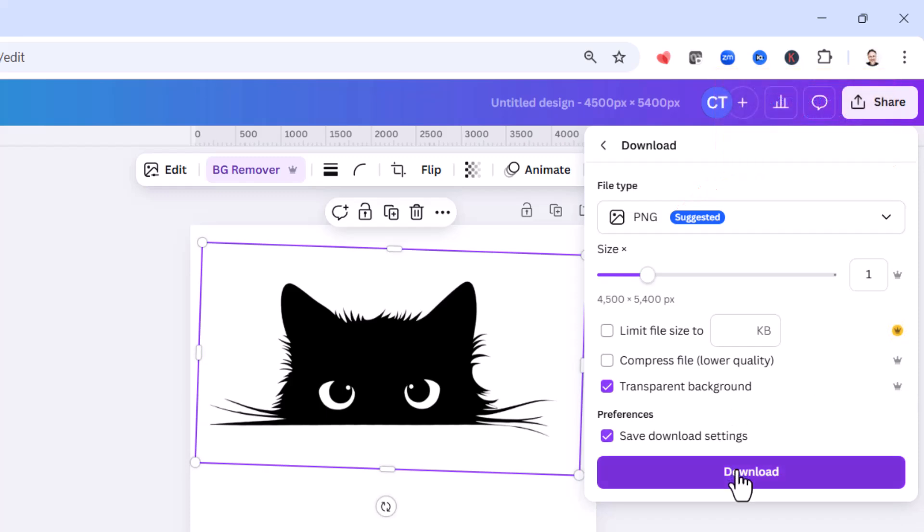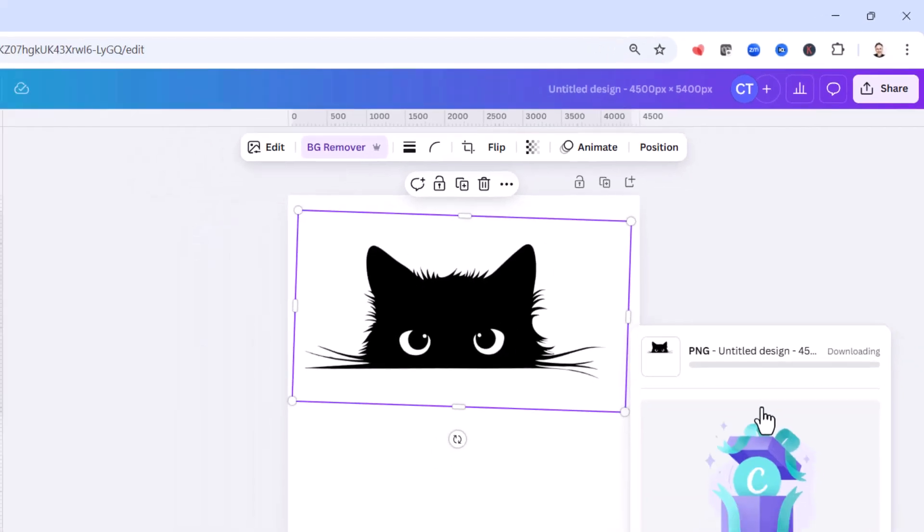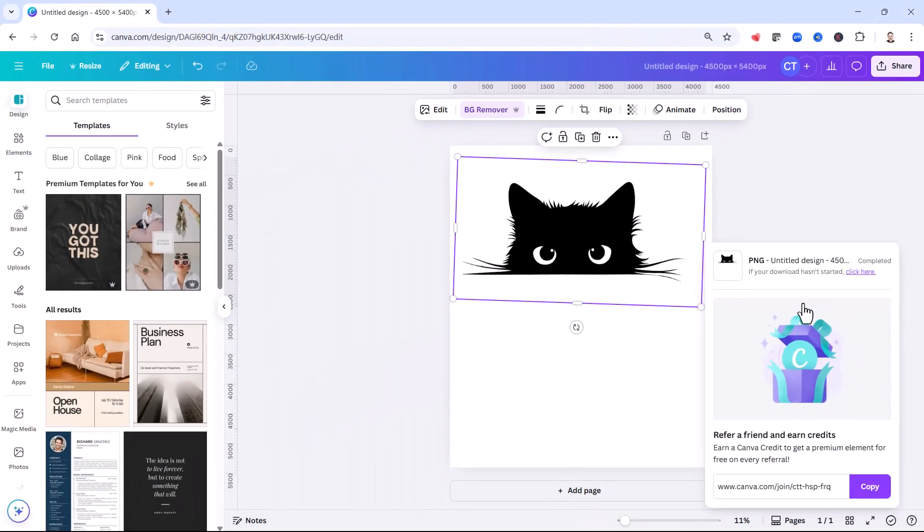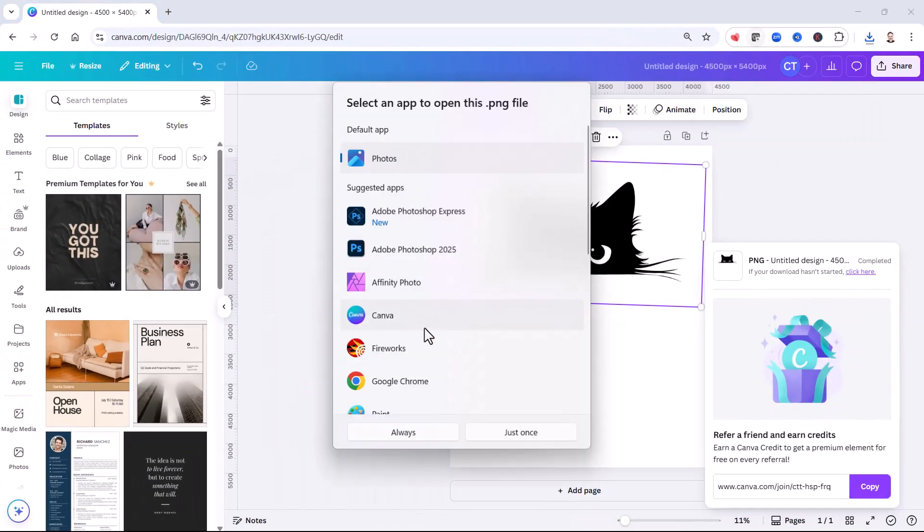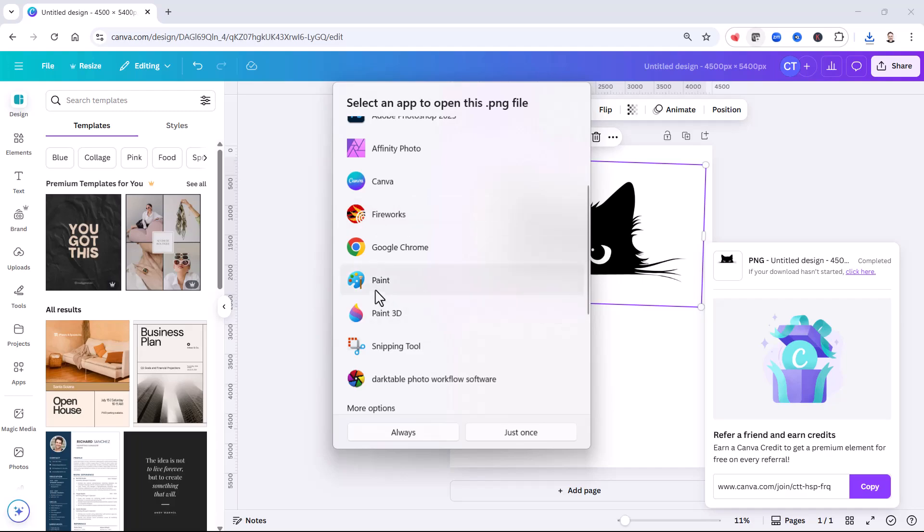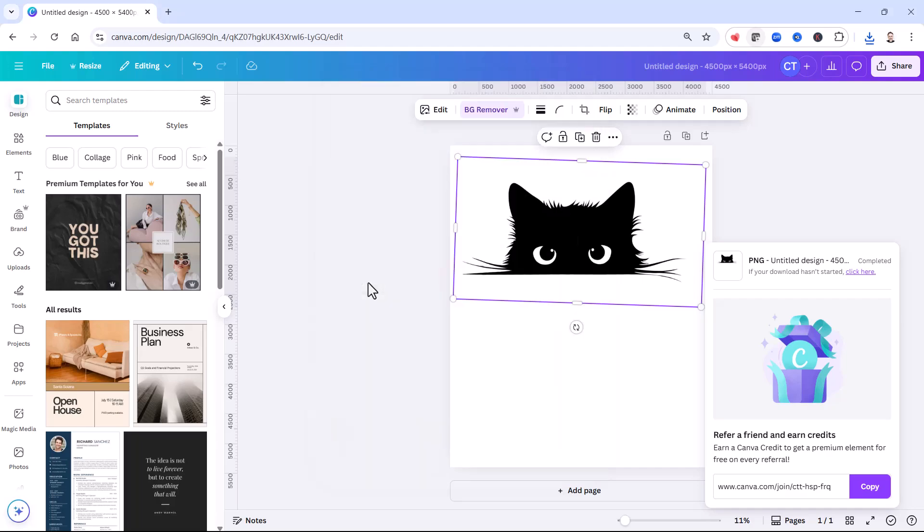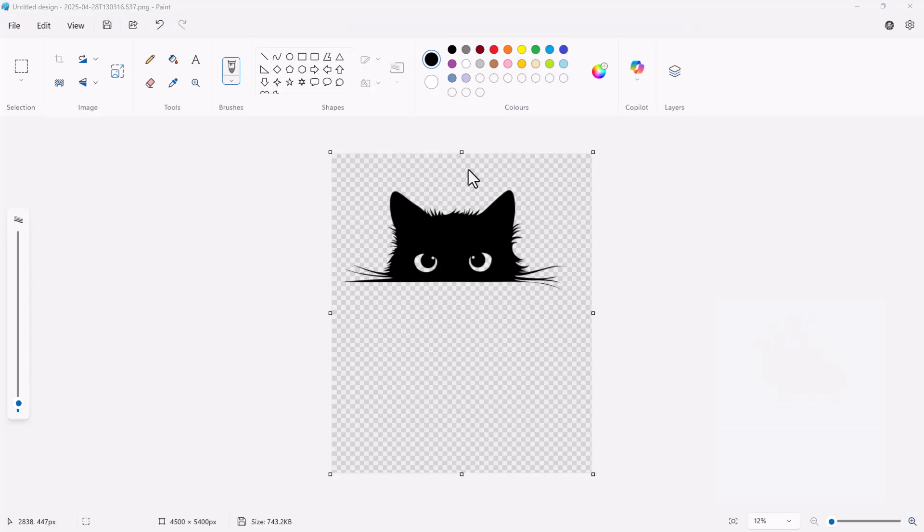So then when you click on download, if I open that export, you can see the design is now on a transparent background.